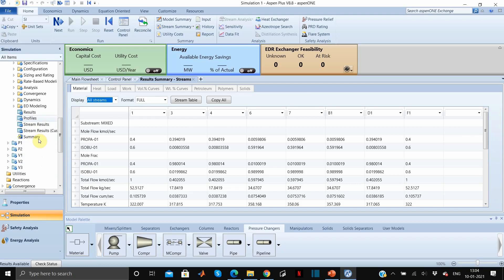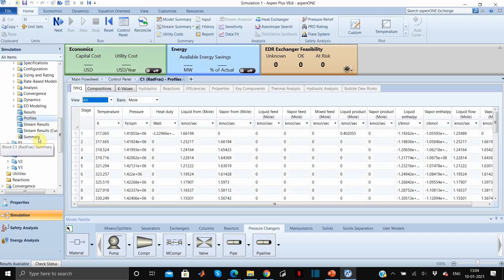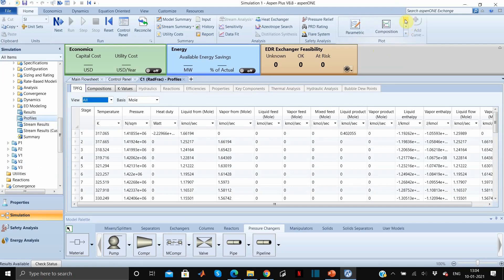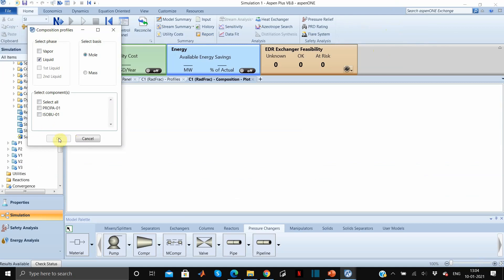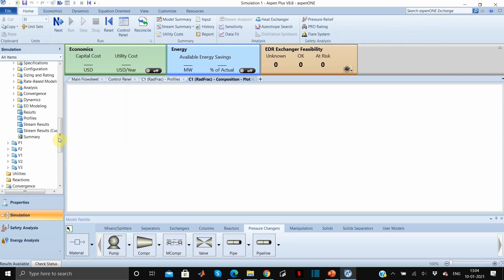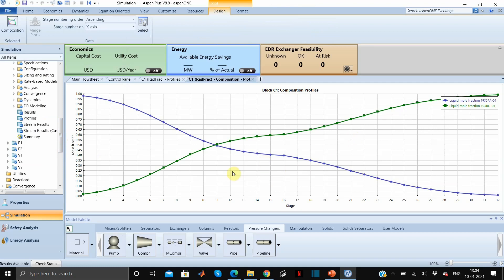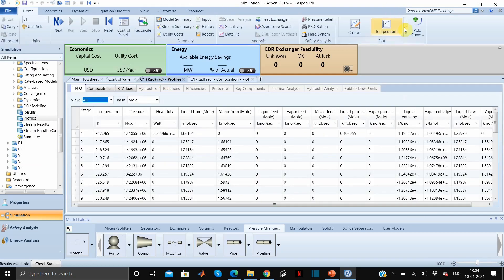You can also see the column profiles. Go to this profiles section and you can see all the profiles — composition, temperature, and whatever else is required. This is the composition profile of propane and isobutane. Similarly, for temperature you can click and see the temperature profile.